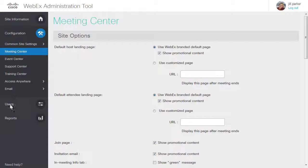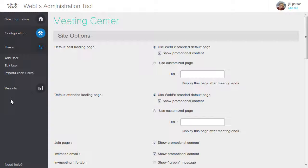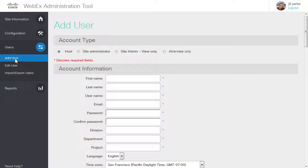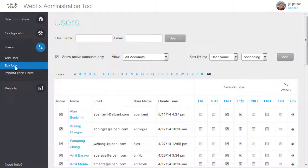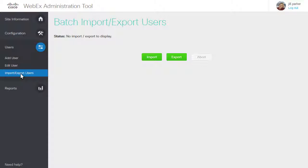Depending on your permissions, the Users category gives you the ability to add users, edit the user list, and import or export multiple users in a batch.